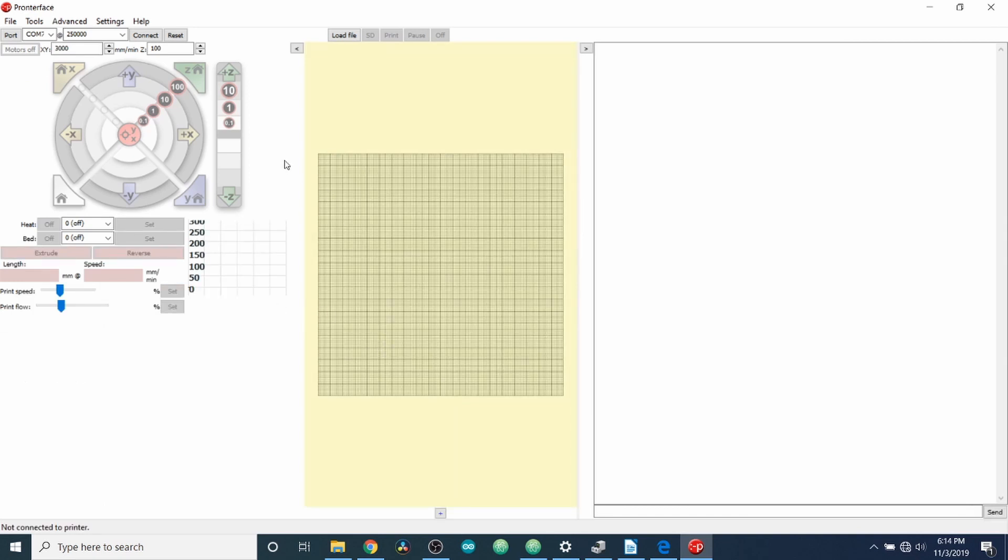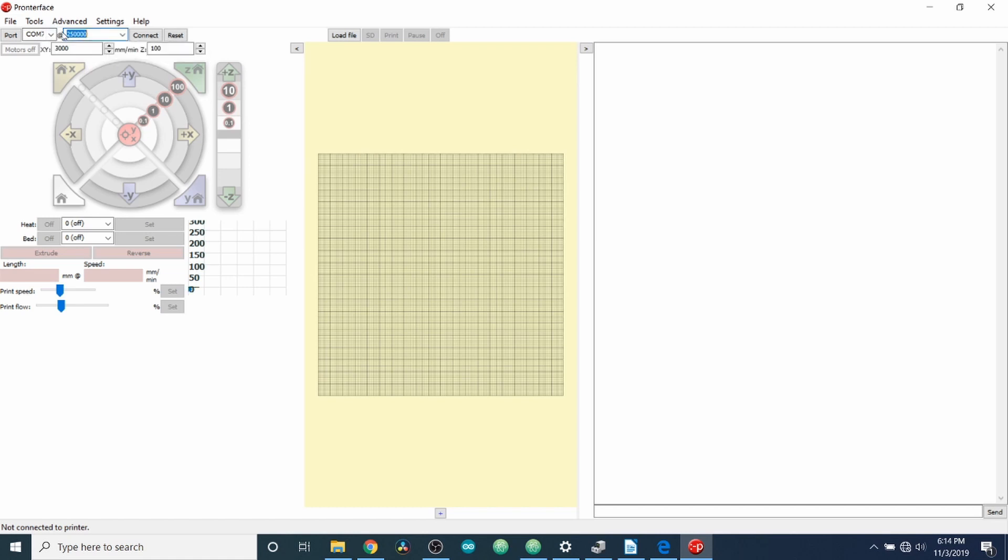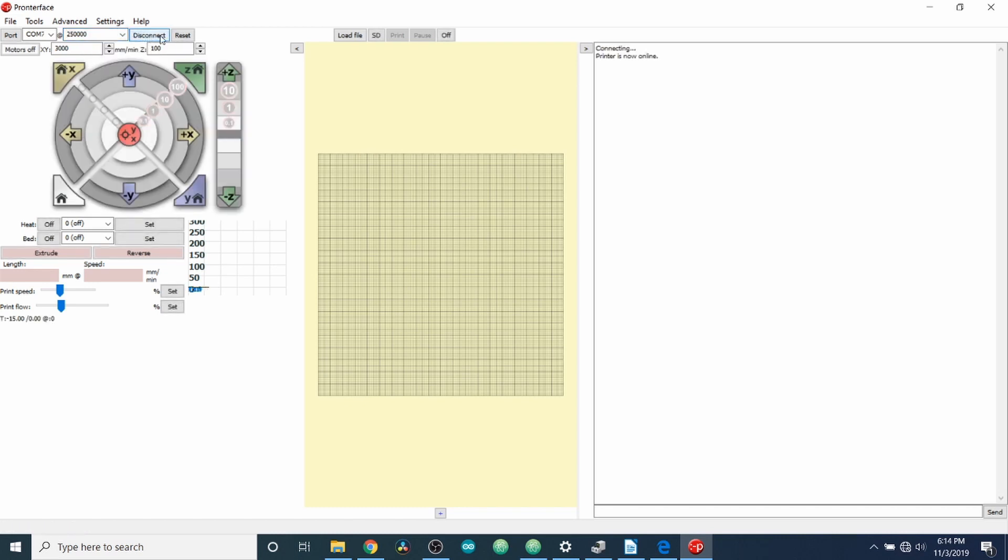And as you can see, the port is already selected for us because it's still connected. And the speed is defaulted to a quarter million bits per second. So I'm going to click on the Connect button. As you can see now, it says that it's connecting and that the printer is now online.